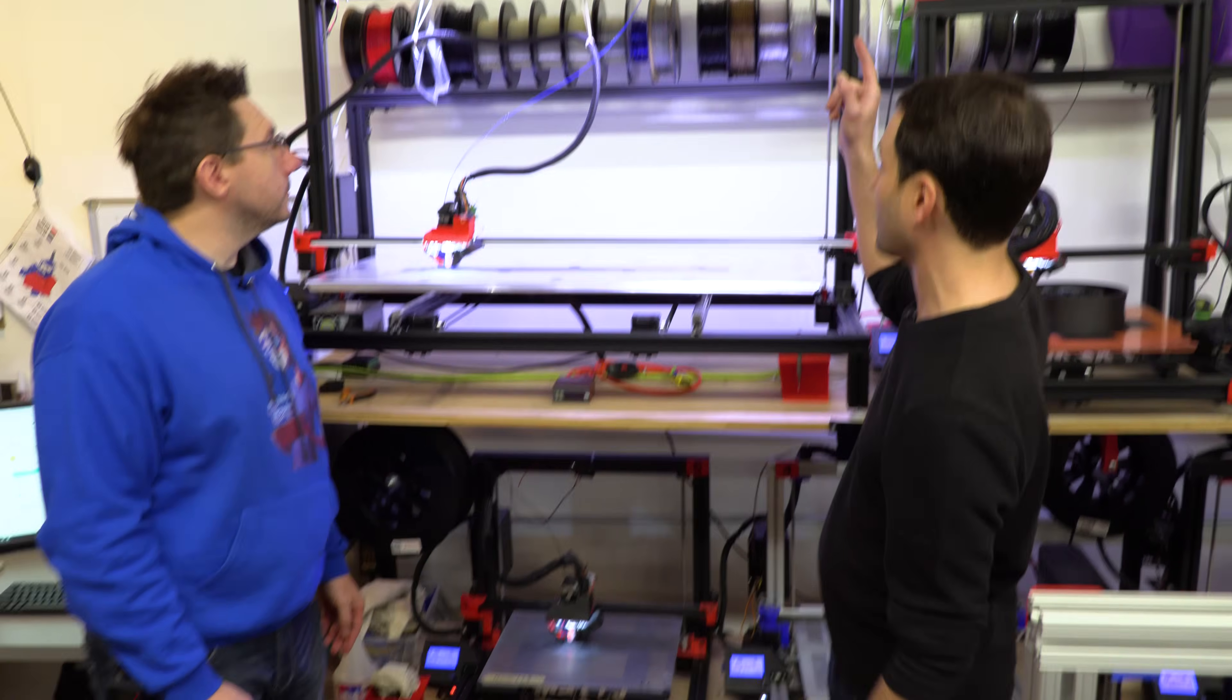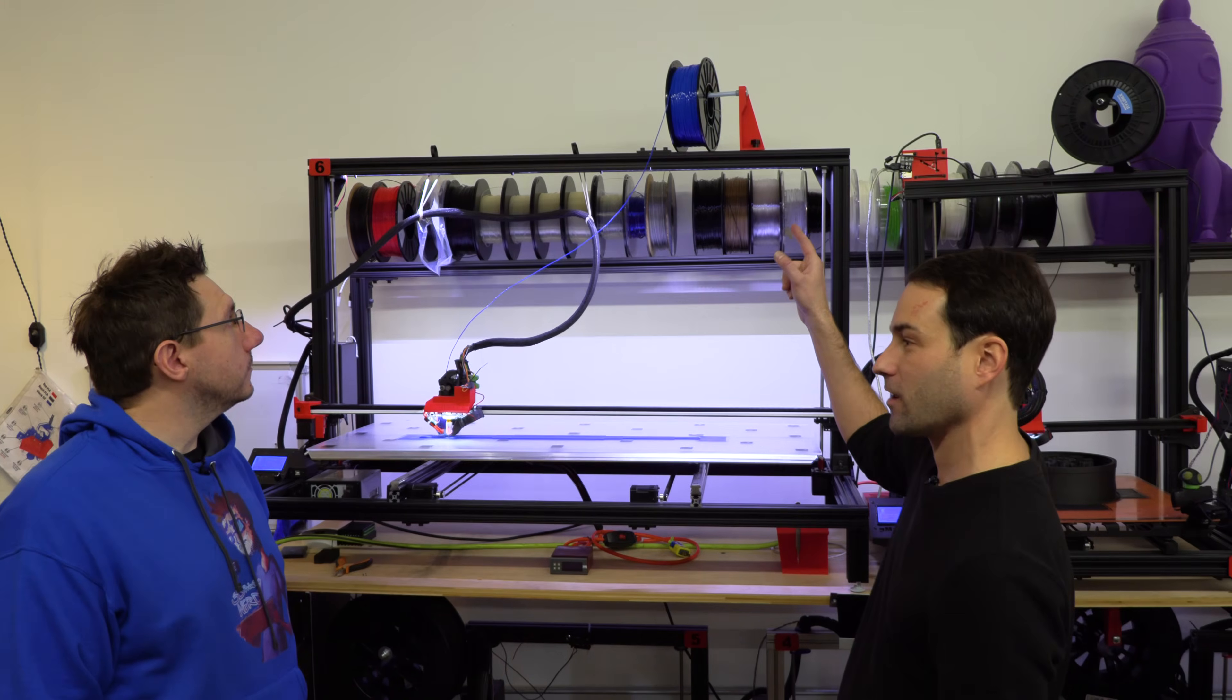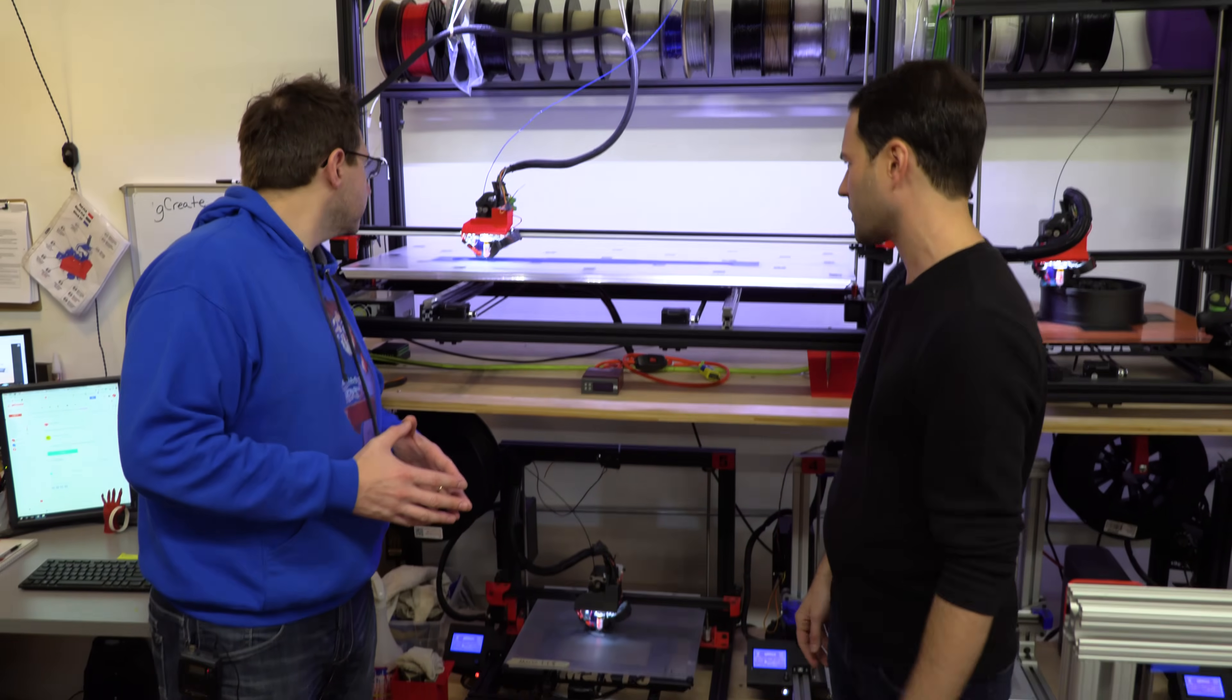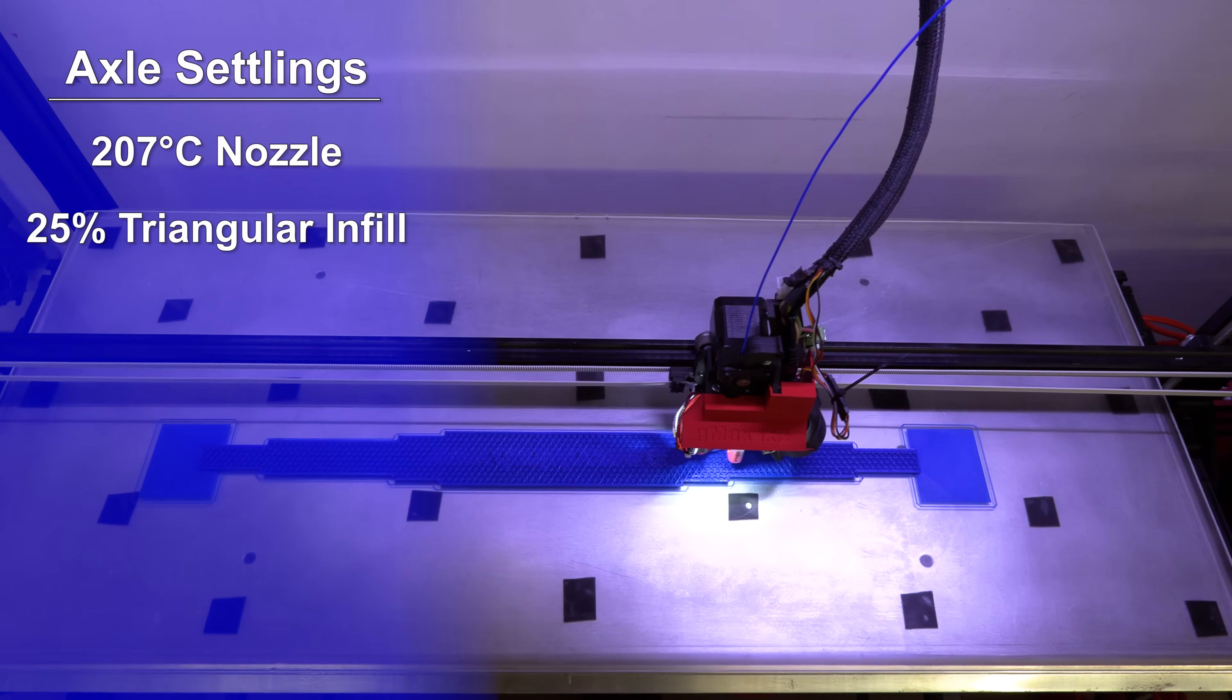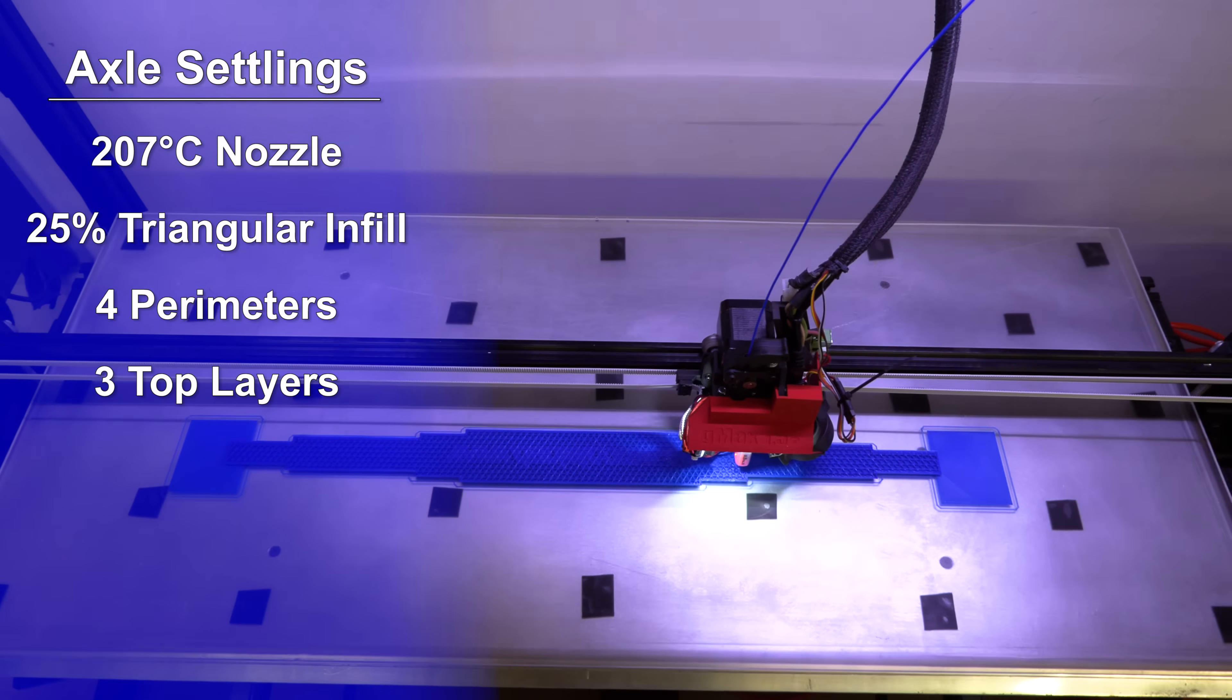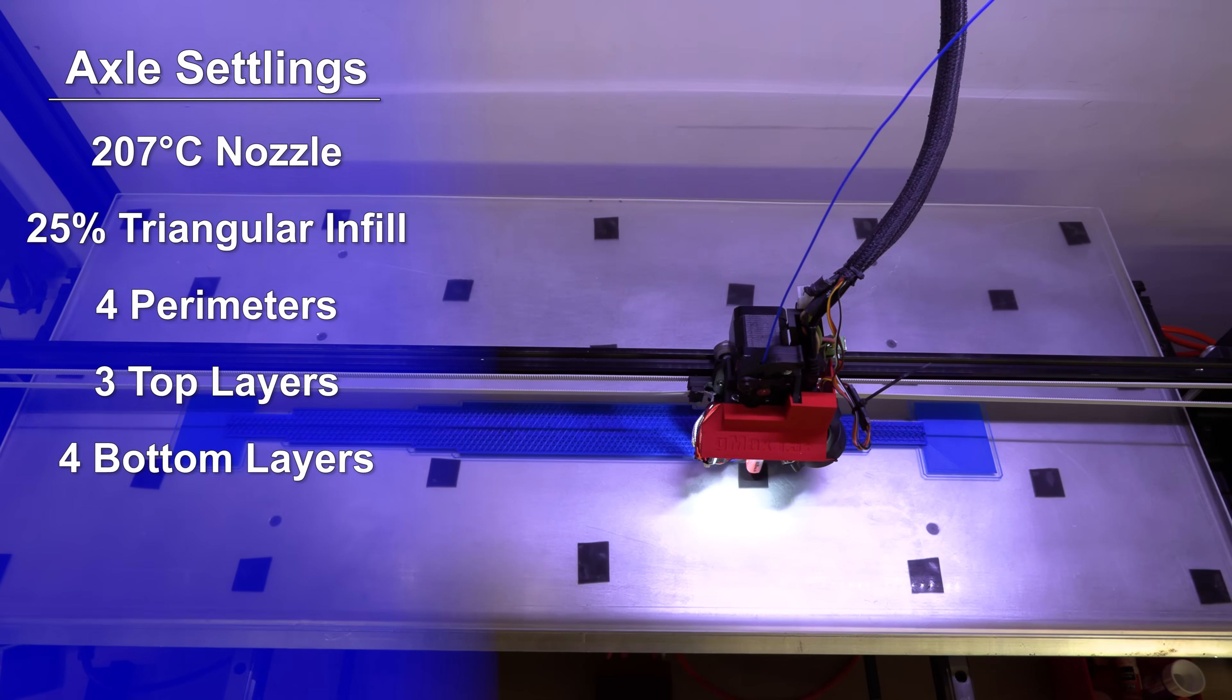It's Matterhackers Pro PLA. Pro PLA, okay. Yep. So about 25% infill, triangular infill. Four perimeters, three top, four bottom, all that kind of stuff.